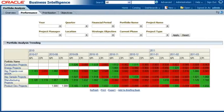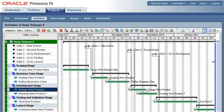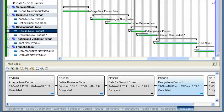Easily navigate from portfolios down through the work breakdown structure and then to the project in Primavera P6 Enterprise Project Portfolio Management if needed to take corrective actions.